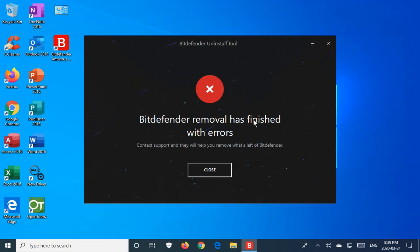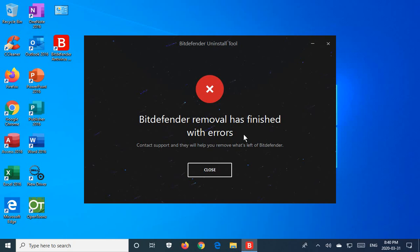Now, since I had already run this uninstall tool earlier and I don't actually have the paid version, I've got the free version. This one has, removal has finished with errors. So that's not something you would normally expect to see. Normally you would go ahead and reboot, do that, and hopefully that's all you need to do to get rid of the Bitdefender installation.